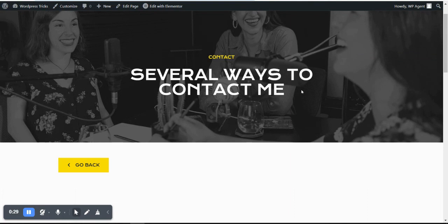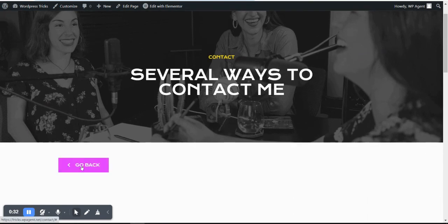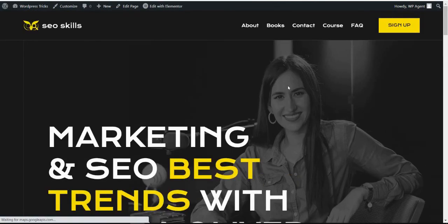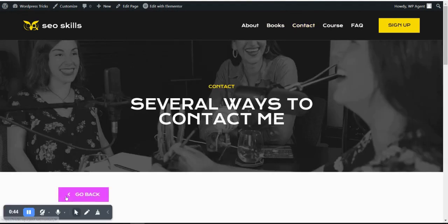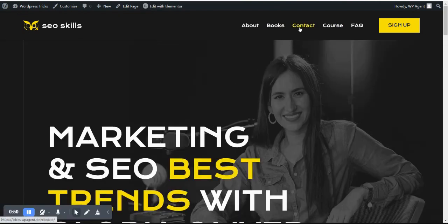Let me show you the functionality first. This is the button on the Elementor page. When I click on it, it will go back to the previous page. I have created this on this content page, so if I click Go Back, it will go to that previous page again.